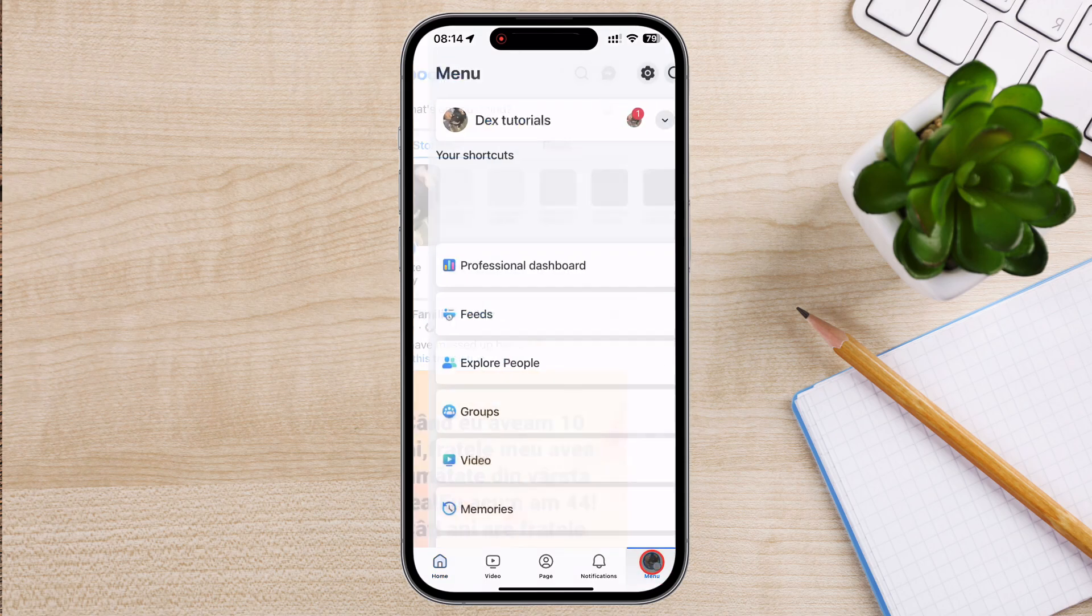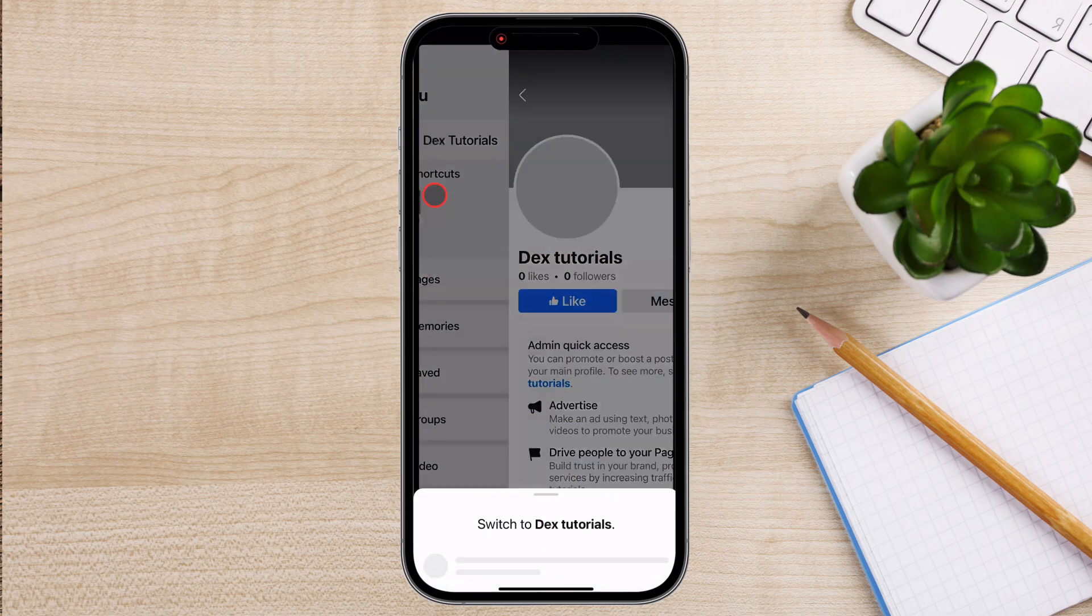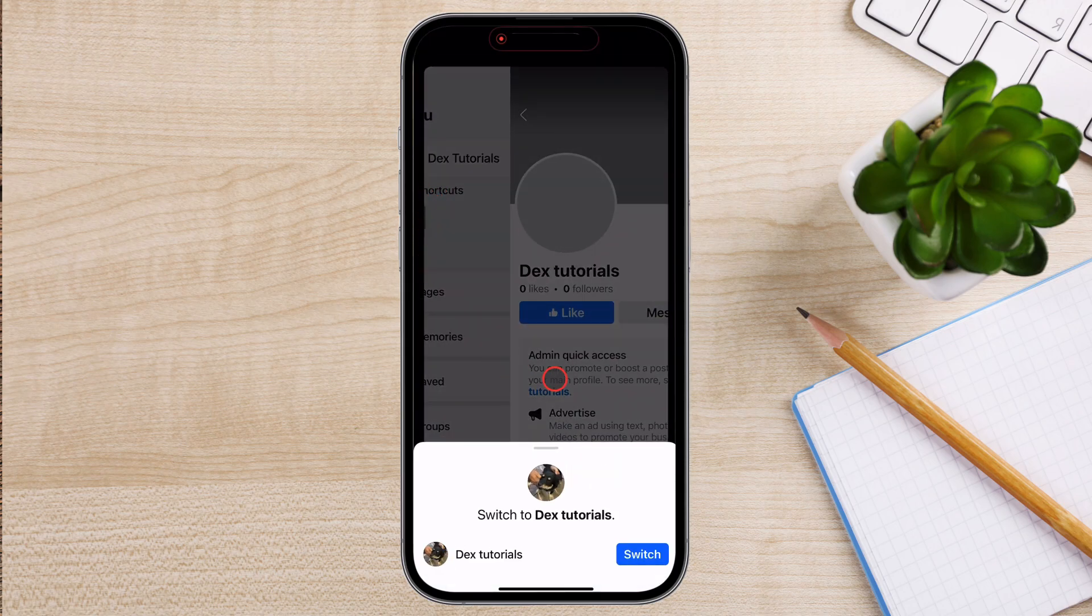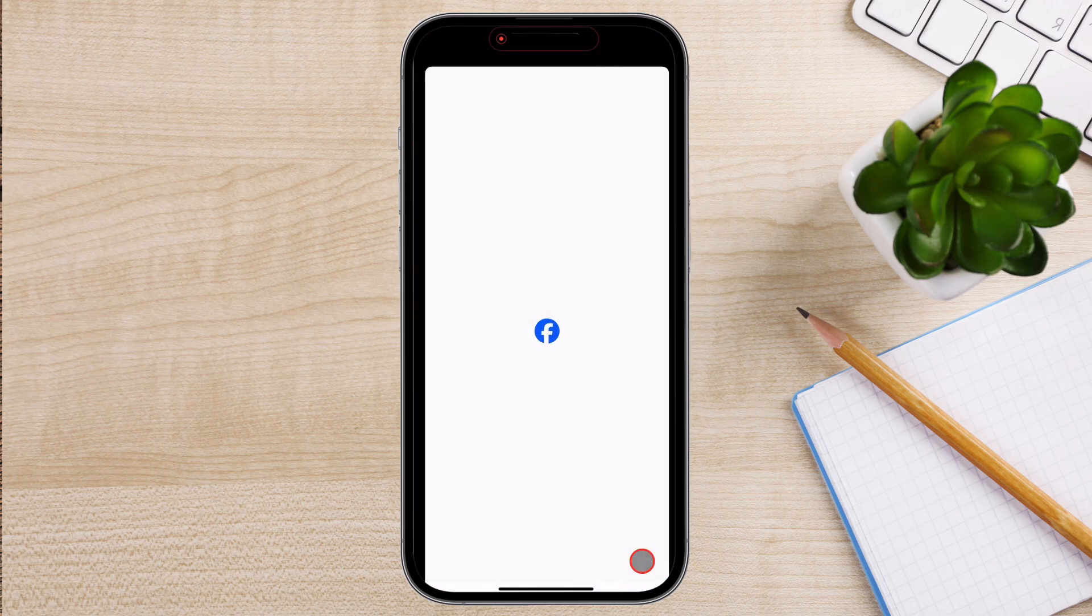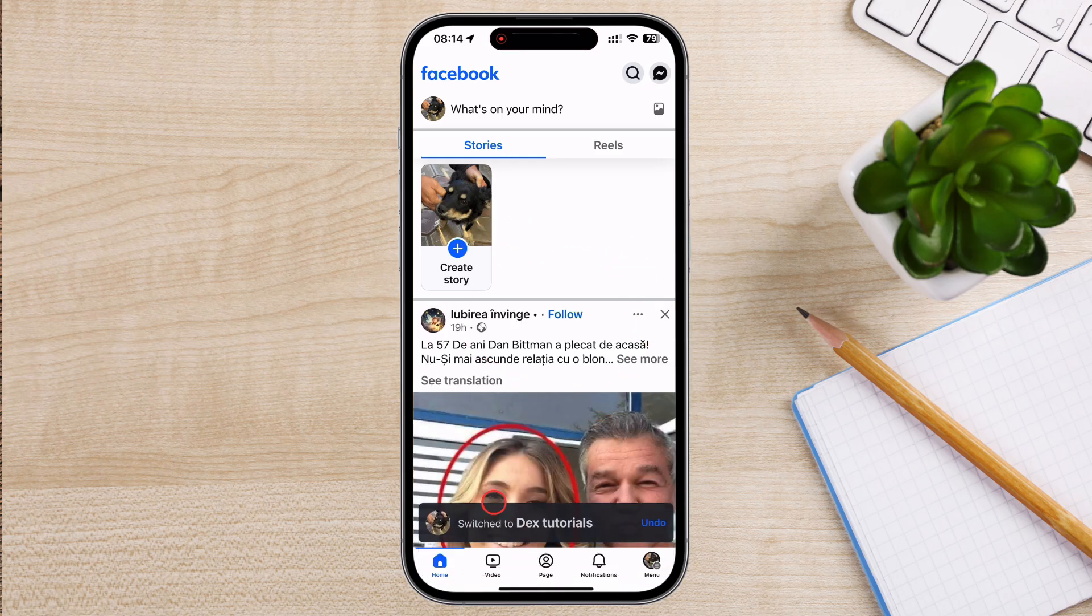Tap on the menu icon from the bottom right. Now switch your account to the page account. You can do that with the shortcuts if you have it here, or simply tap on the arrow near your name and select the brand account.